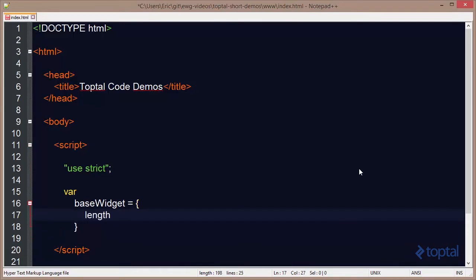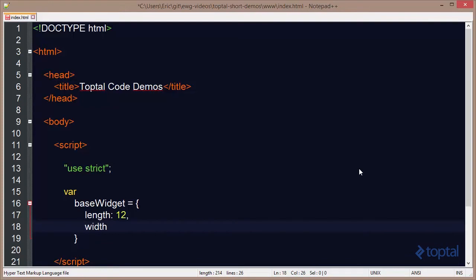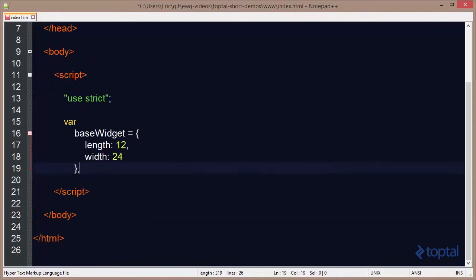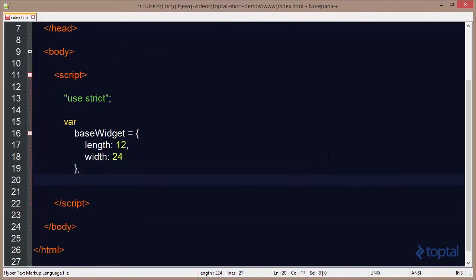We're going to have one called Length, and we'll set it equal to 12, and then one called Width, set equal to 24. Then, using this BaseWidget as a prototype, we're going to create another object called Widget using the Object.create function, passing in the BaseWidget object to serve as the prototype.